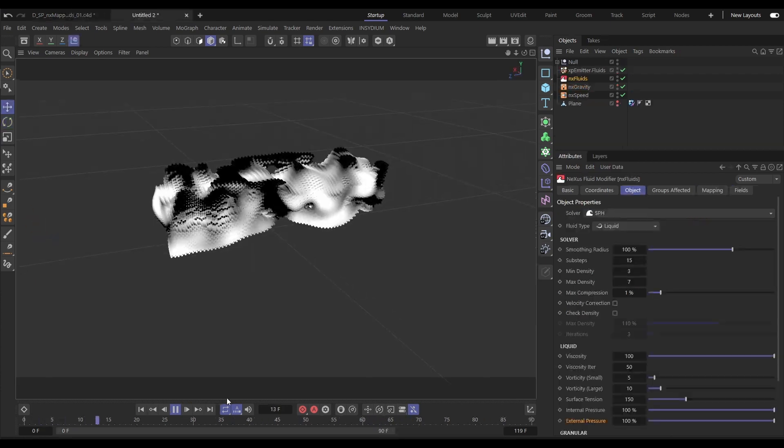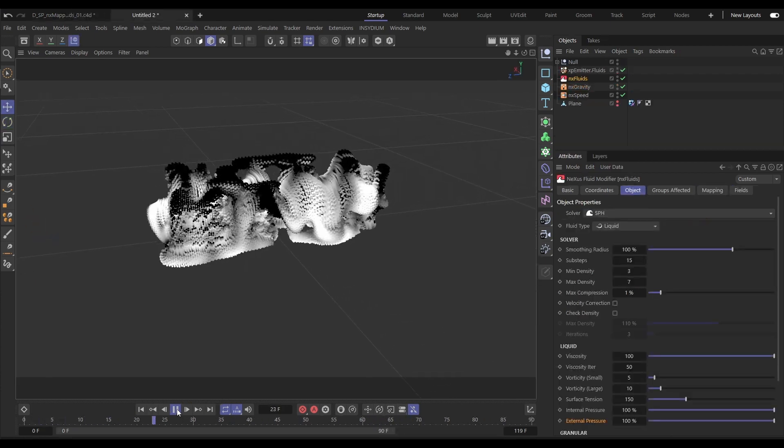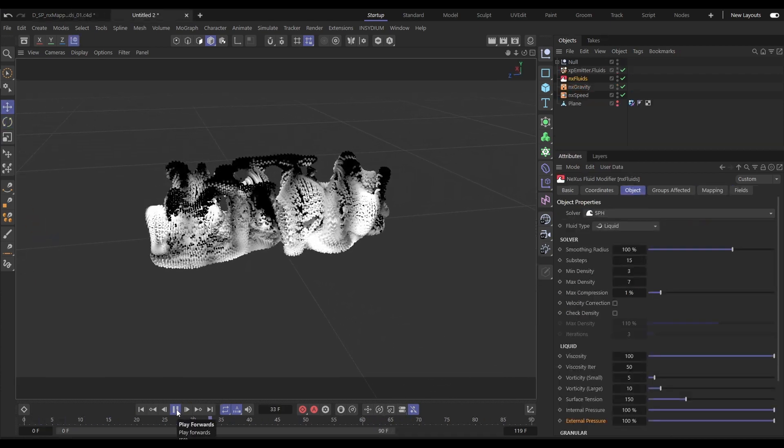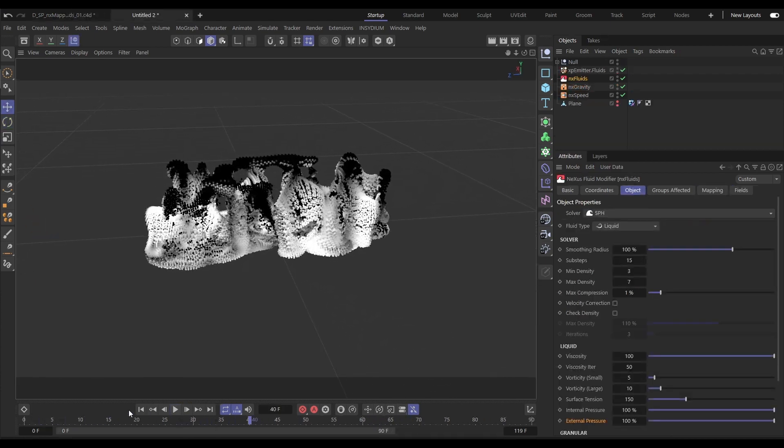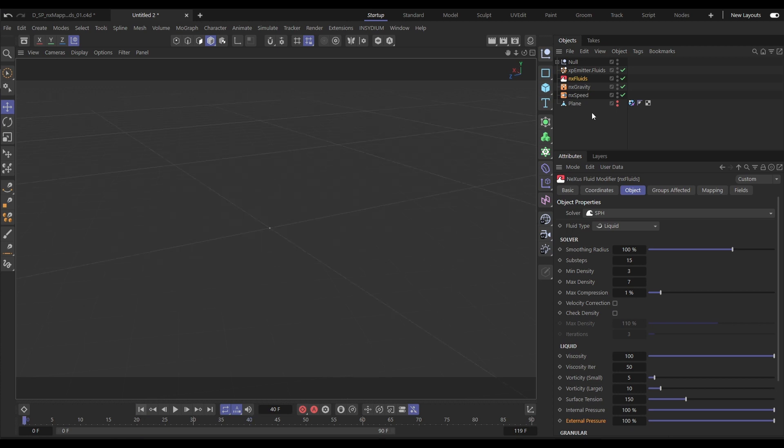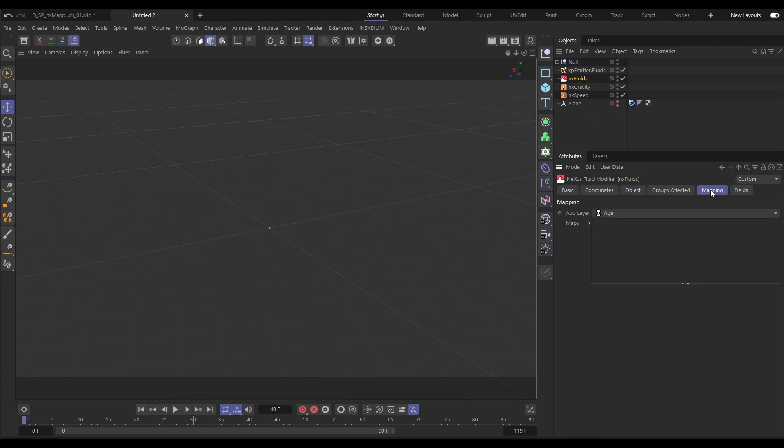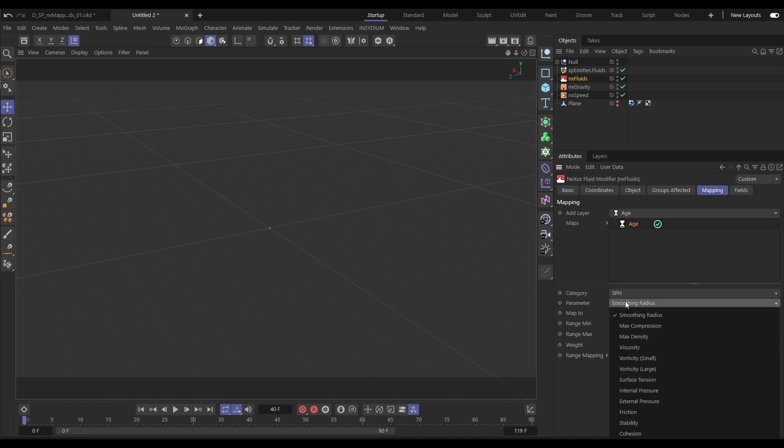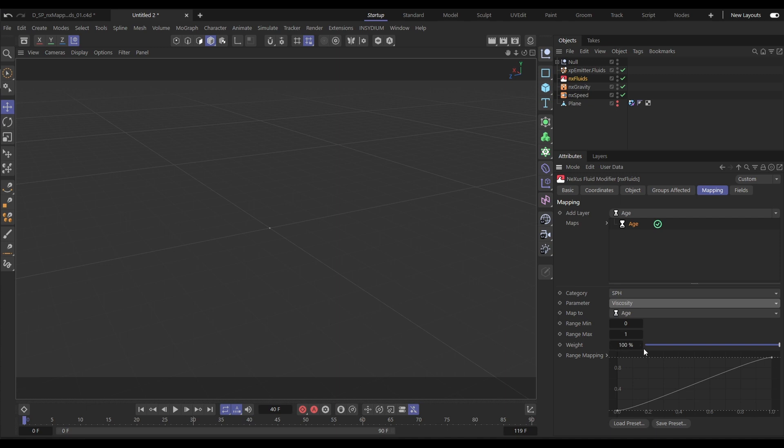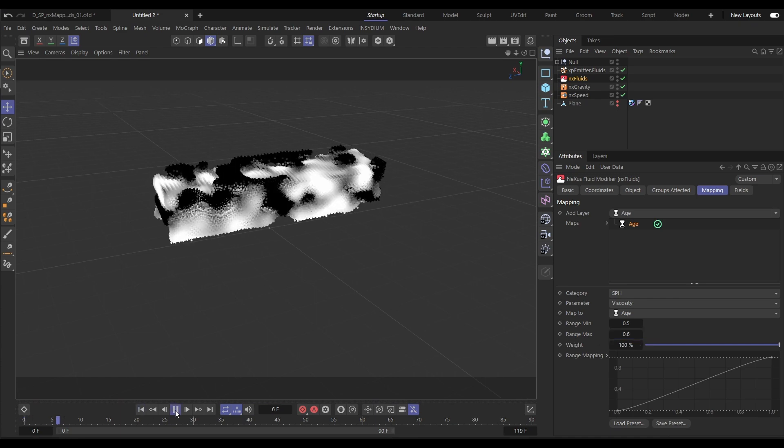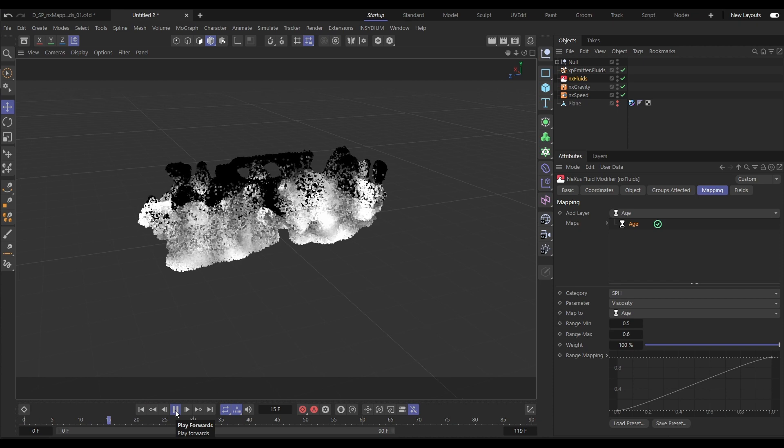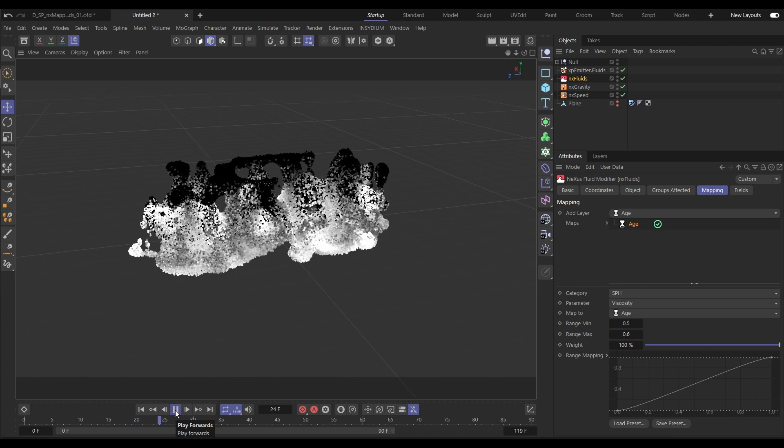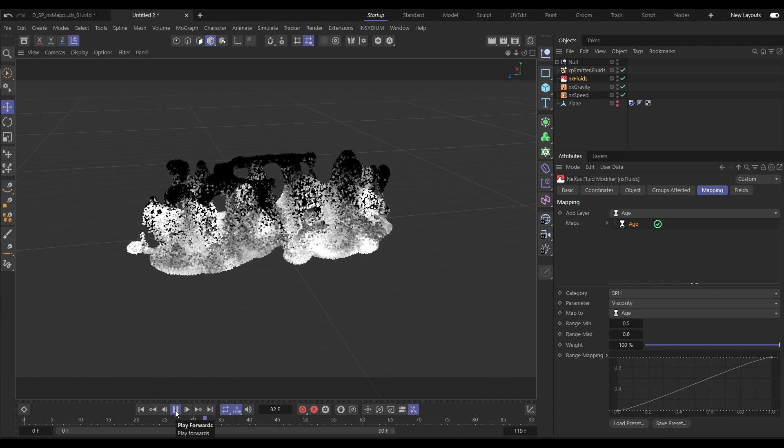Let's have a look at mapping the parameters from dynamic modifiers here in NX fluids in SPH mode. So we'll go to the mapping tab. We'll add this time a particle age map. We're going to set the category to SPH, the parameter. Let's map the viscosity. And we'll say at 0.5 seconds, they'll have zero viscosity. 0.6, it'll ramp up to full viscosity. And now you'll see the difference in that sim. Yes, the viscosity ramps up.